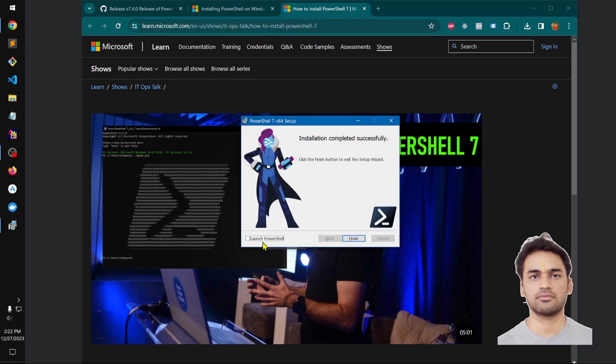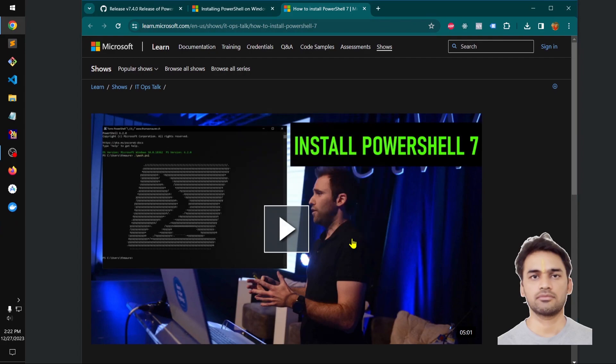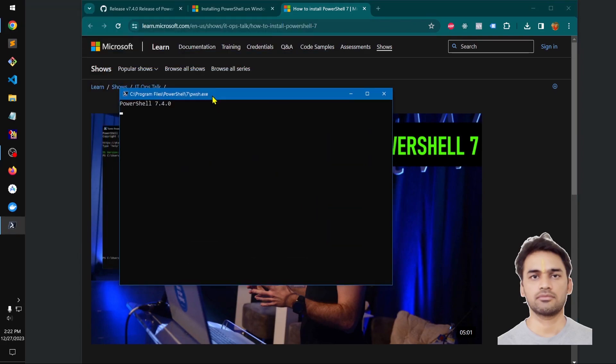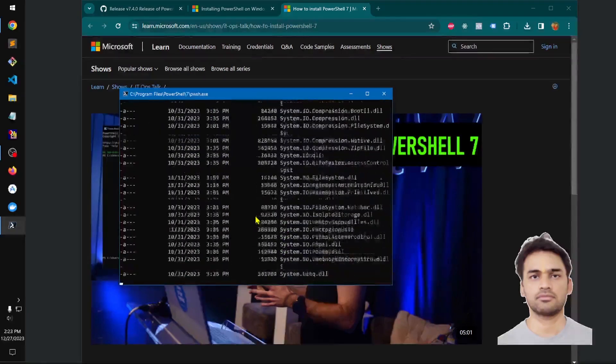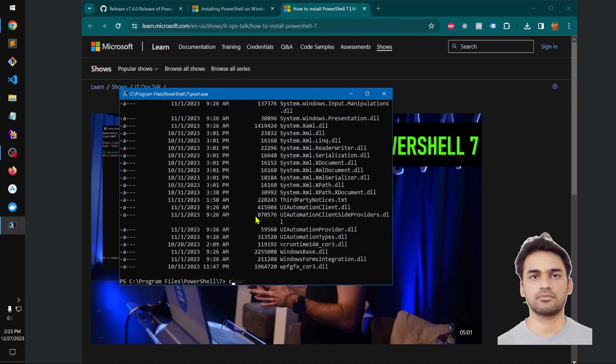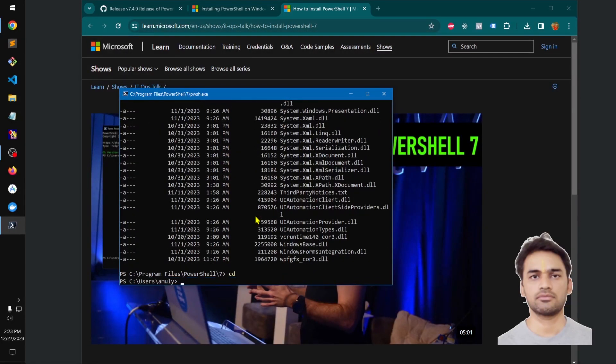Okay, launch PowerShell. This is what we have, PowerShell 7.4.0. This comes from the directory tree.